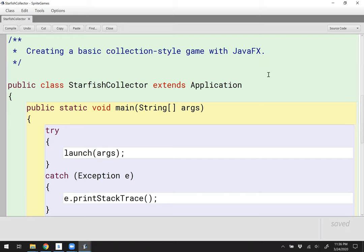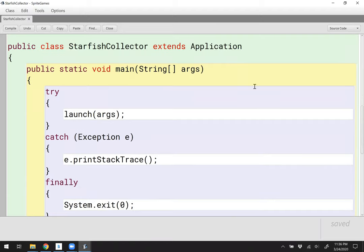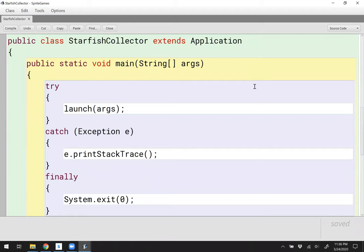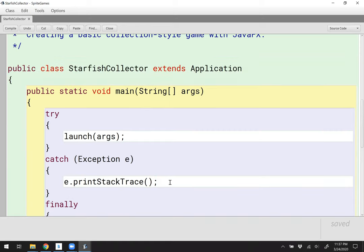To begin with, I've got a basic core template style class. I'm extending the application class. Public static void main looks the same as always — we're going to launch the application, catch any exceptions, and finally exit when we're done.